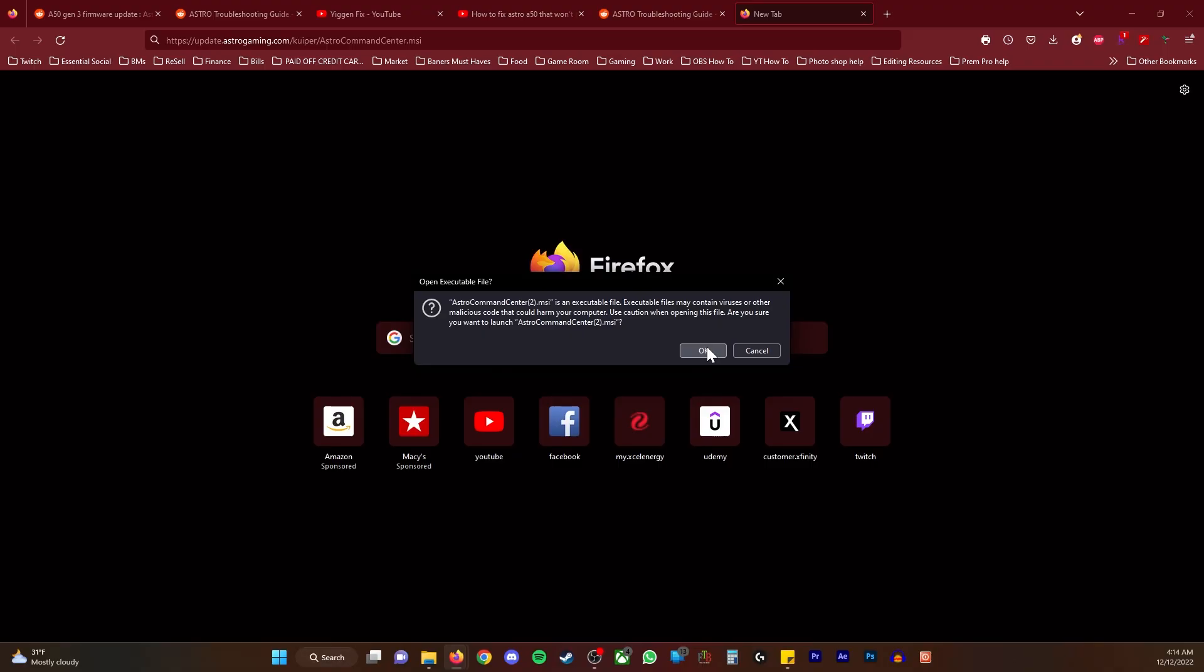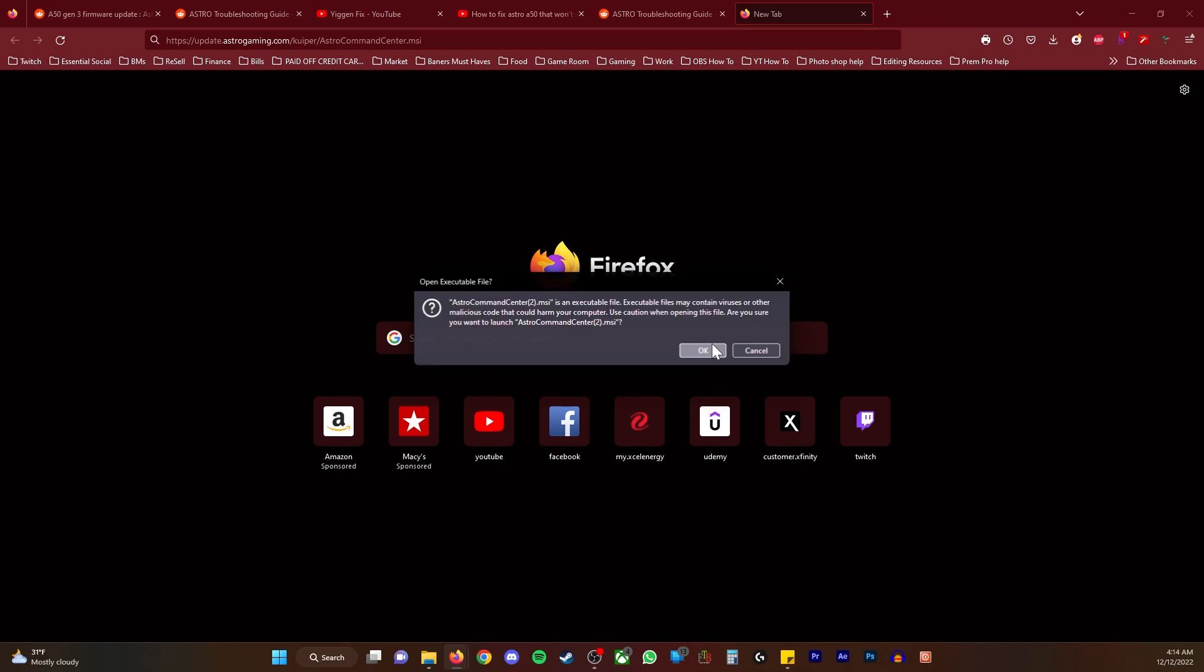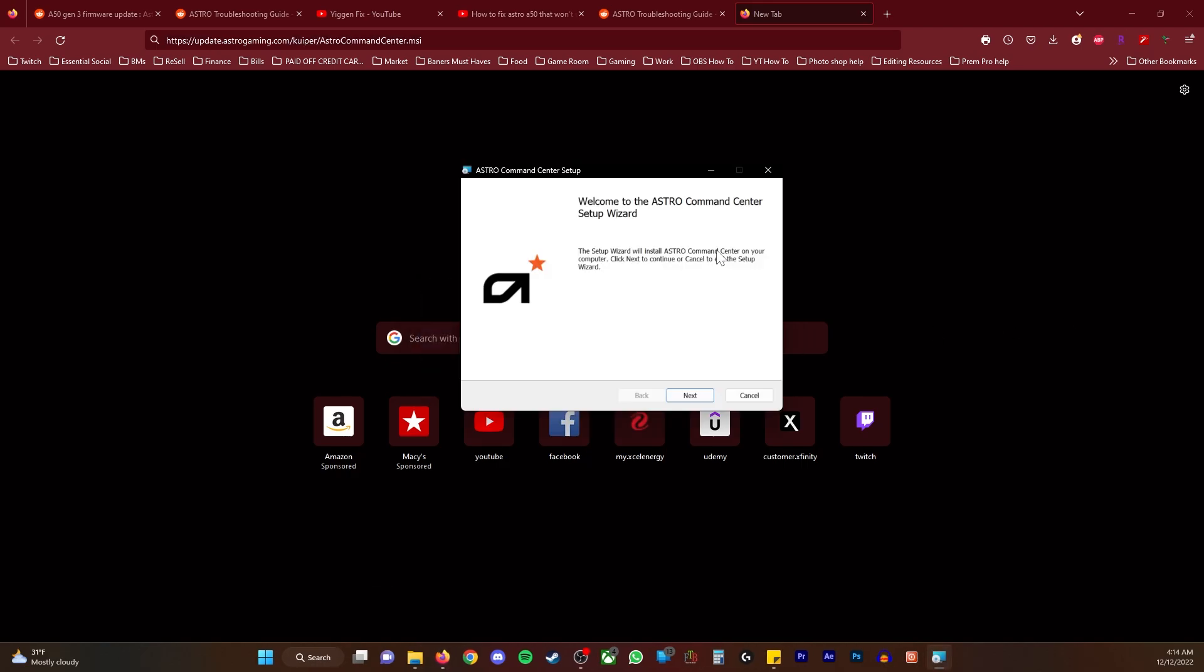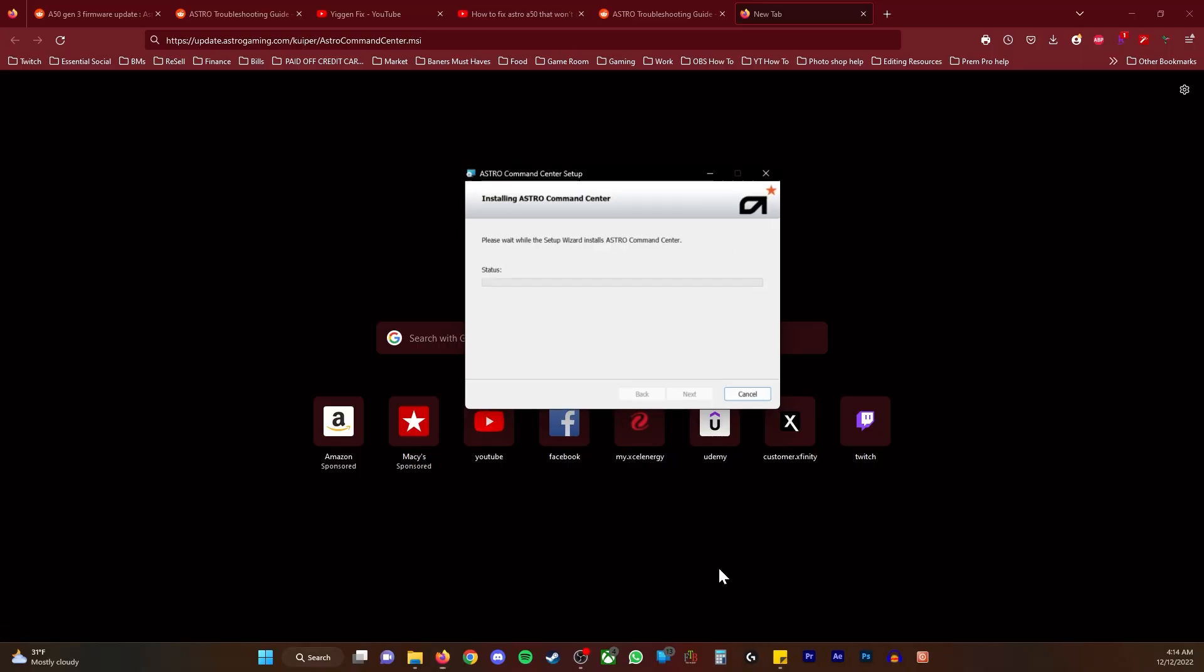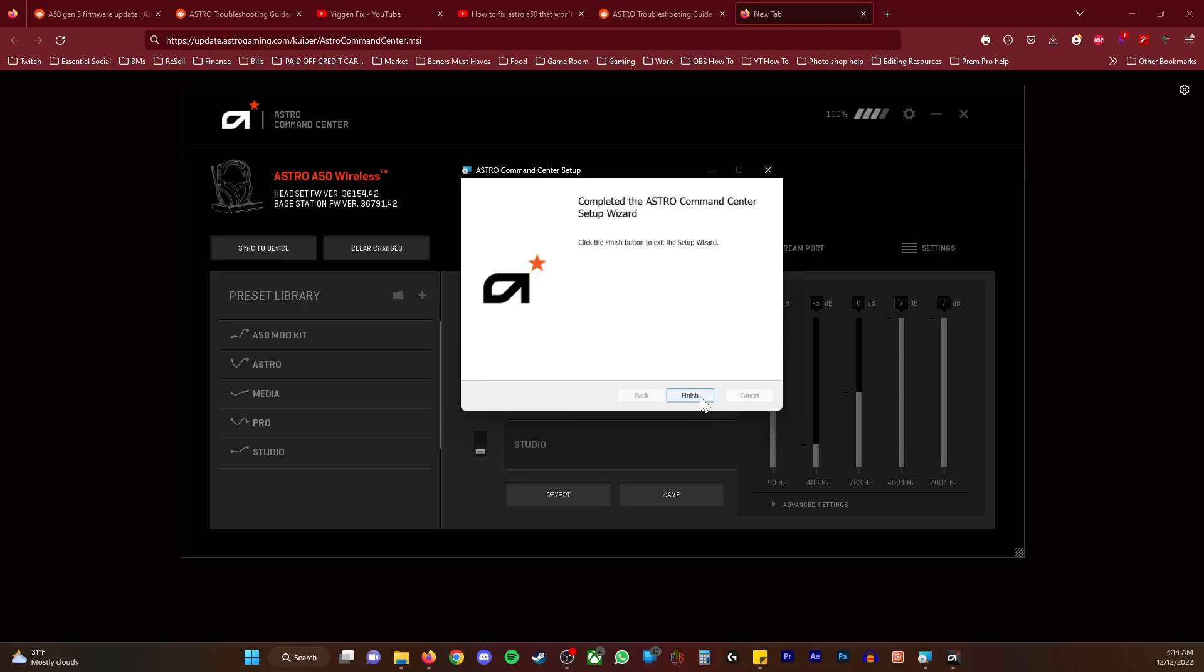My man doesn't have any information on his page or anything, but I took a chance and sure enough the Astro A50 wizard popped up. So I downloaded it, install, download it, finish. You see it already popped up.